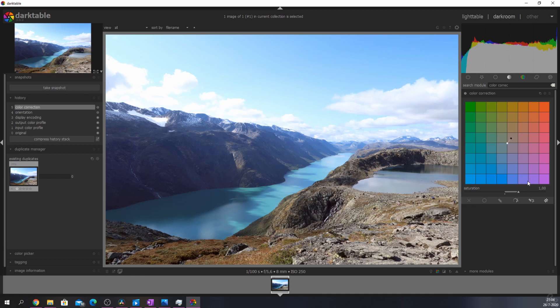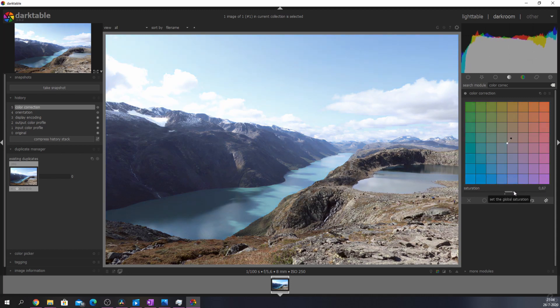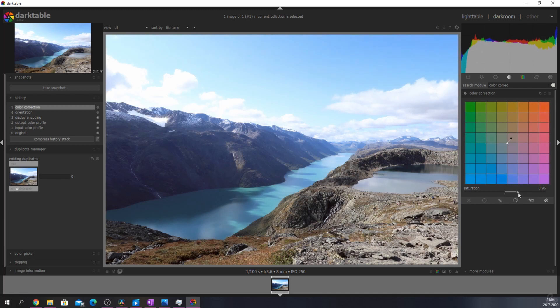The saturation slider has a standard value of 1. If you want to decrease the saturation of the input pixels you'll have to move the slider to the left. And if you want to increase the saturation of the pixels you'll need to pick a value above 1.